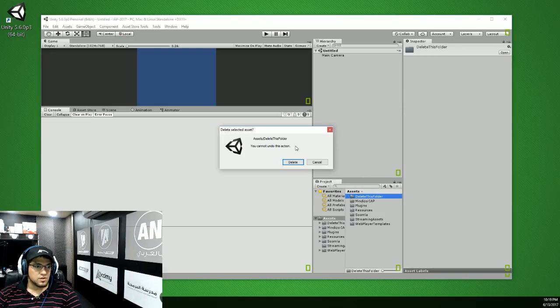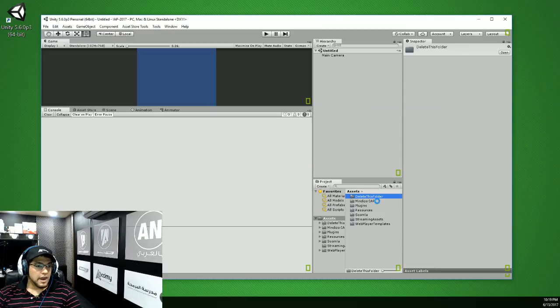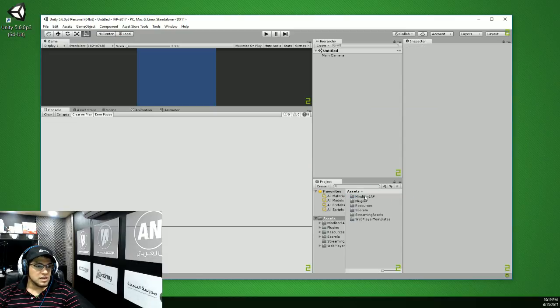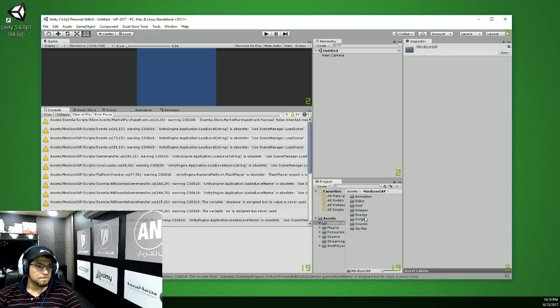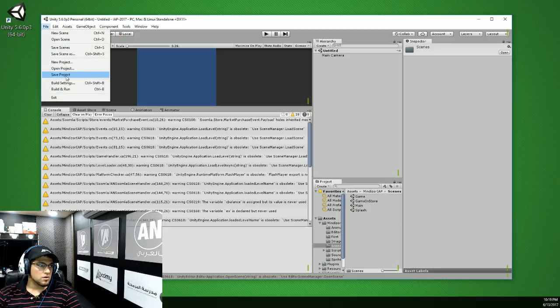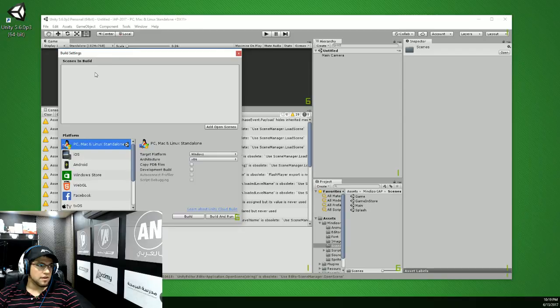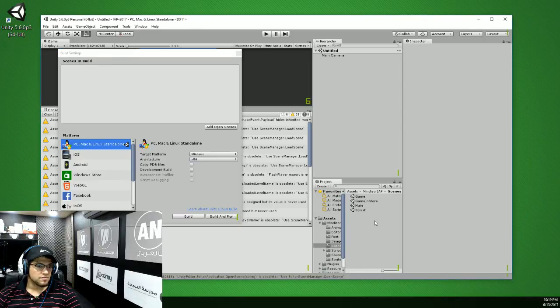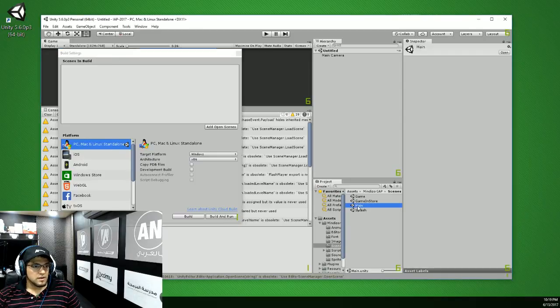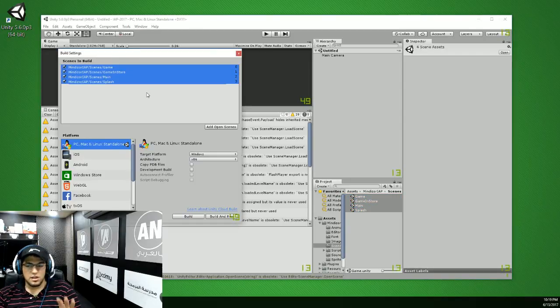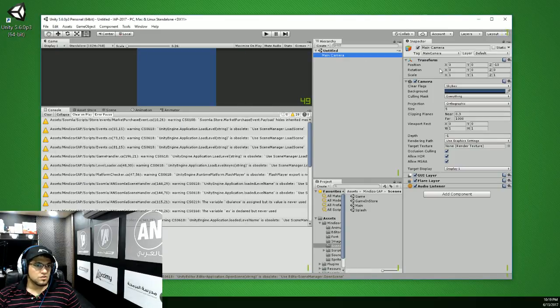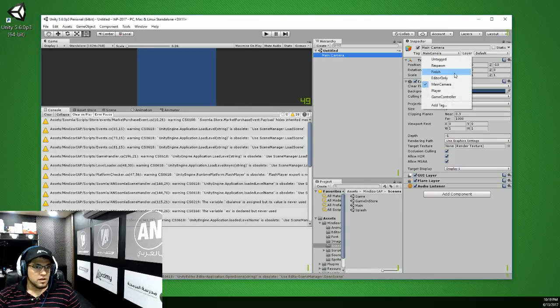And you're just gonna see the Mondizer IAP. I'm just gonna go to the scenes and you go Build Settings. You can see we don't have any scenes. You have to copy, Control-A or Command-A on Mac and select all the files or folders, just drag them here.